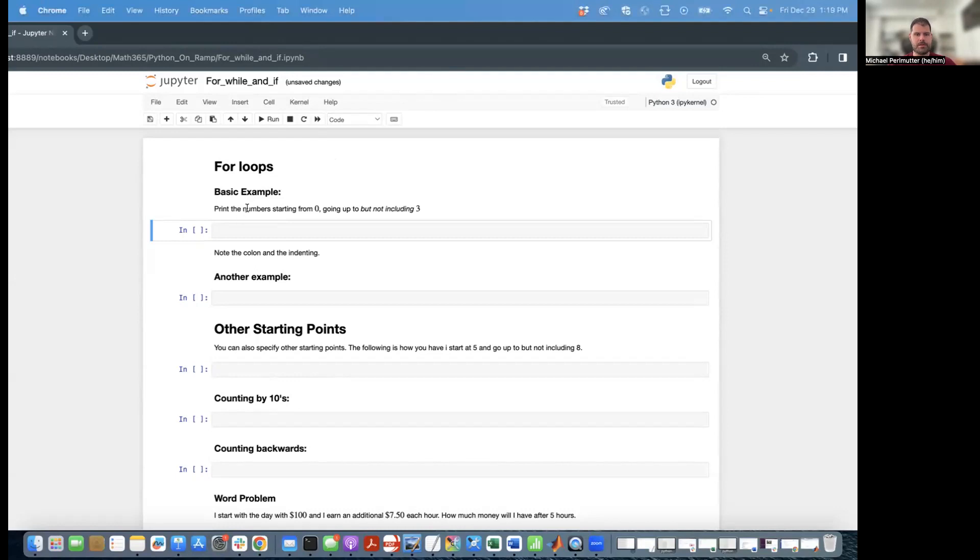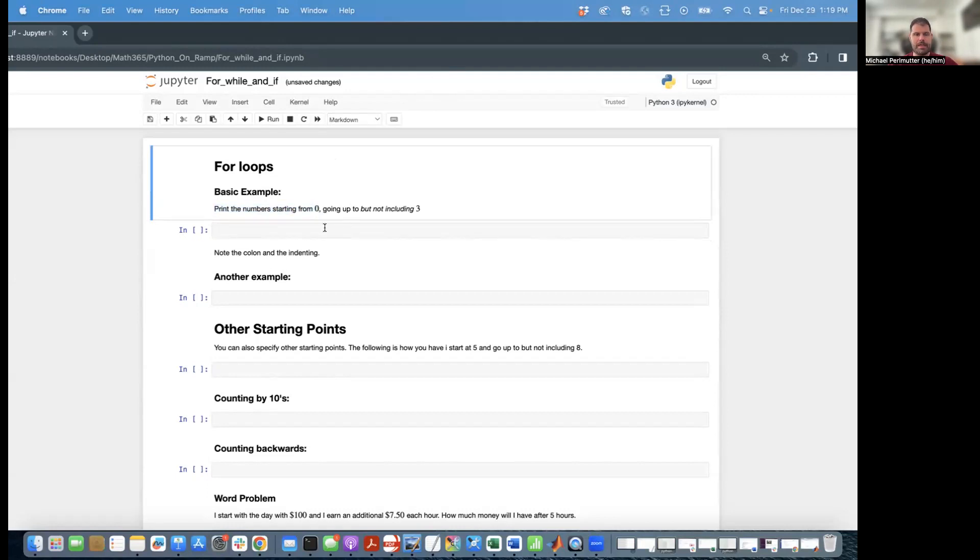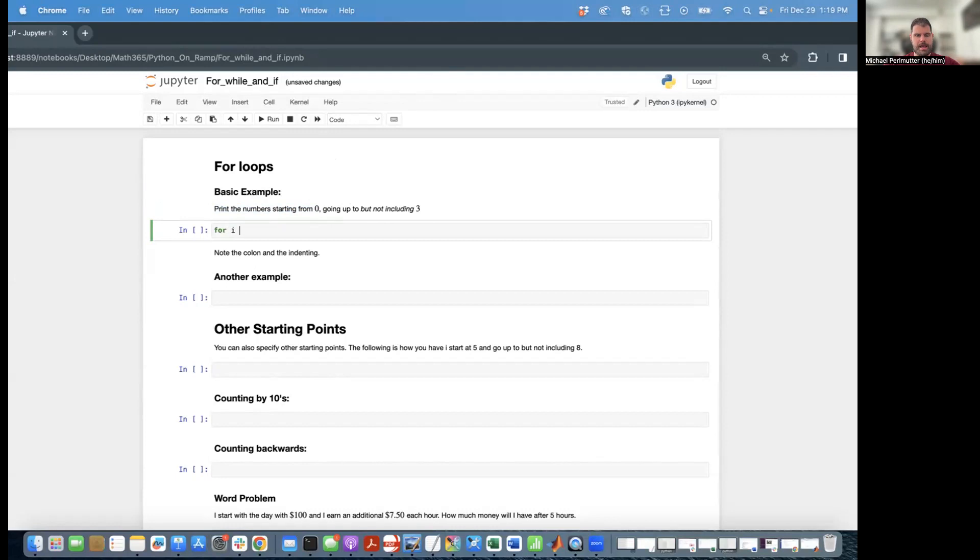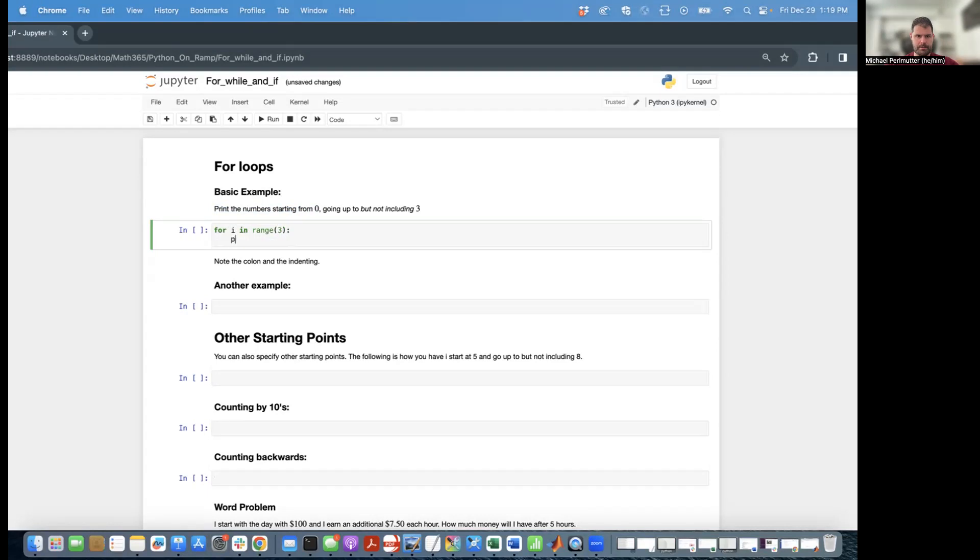So our first basic example is we're going to print the numbers starting from zero, going up to but not including three. And the syntax for this in Python is for i in range three, colon print i.